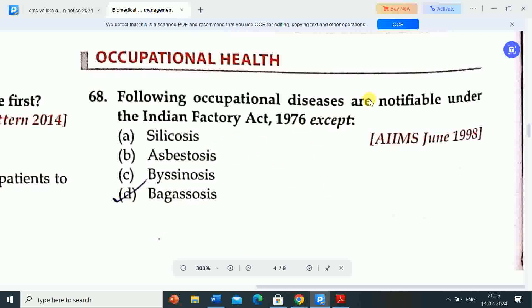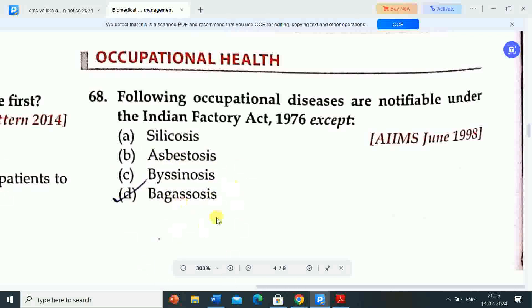Occupational diseases notifiable under the Indian Factory Act 1948 are options A, B and C — silicosis, asbestosis, and byssinosis.